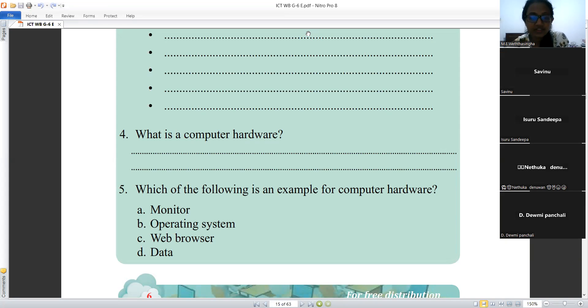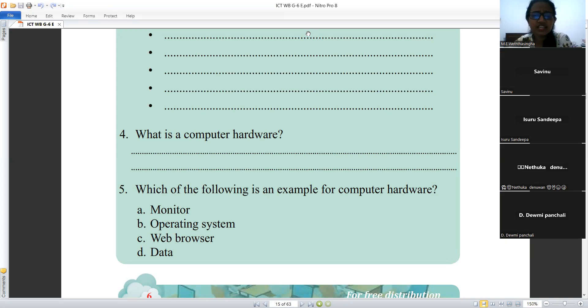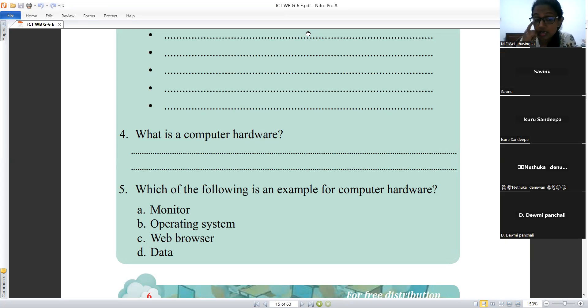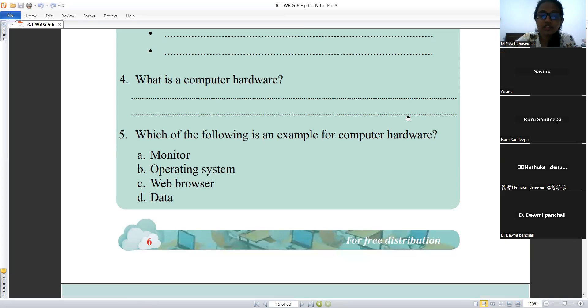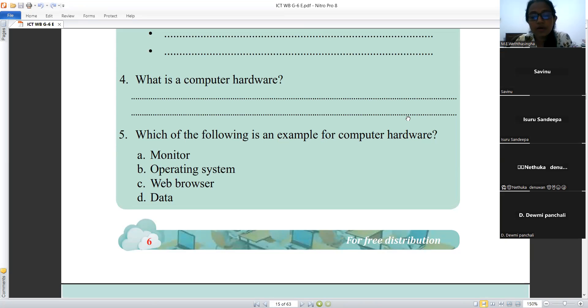All the things that we touch in the computer, we call as hardware. So let's move to the fifth question: which of the following is an example for computer hardware?